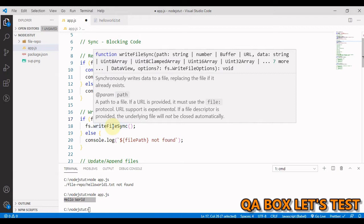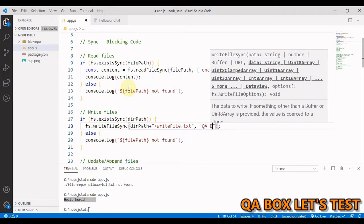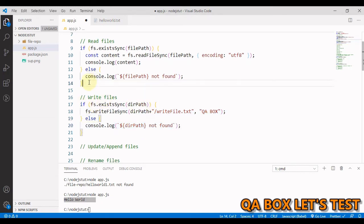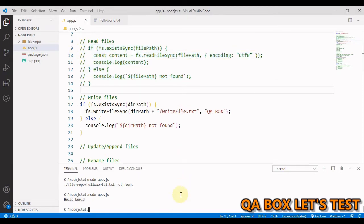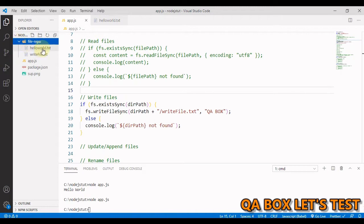Looking at the signature of 'fs.writeFileSync': you provide the file path and the data — these are mandatory — and optionally an options object. We provide 'dirPath' plus the filename, say 'writefile.txt', and the data we want to write, say 'QA Box'. Commenting out the incorrect path case and running the code, we should see a new file 'writefile.txt' appear in the folder. Expanding it, we see the file with the expected content.